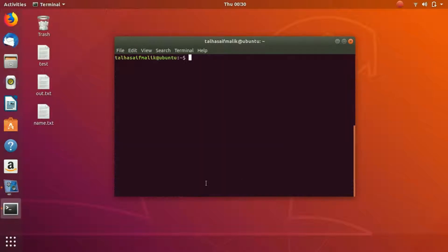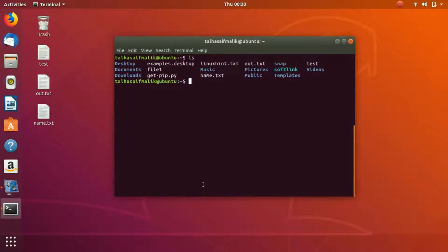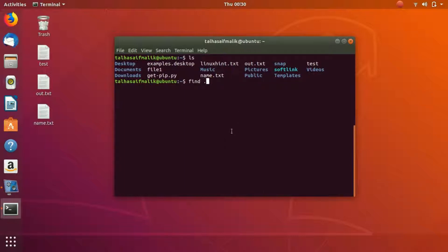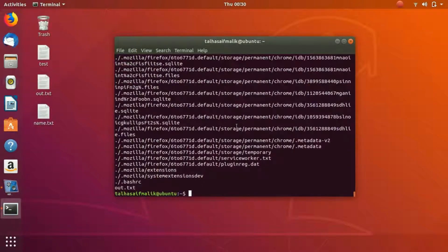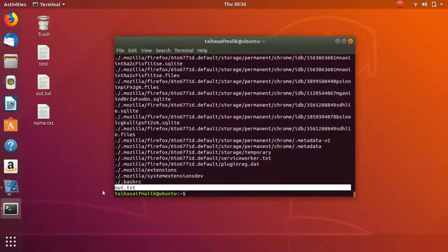Let's say if I want to find the file out.txt, how would I do that? I would write find dot out.txt and it will find it.